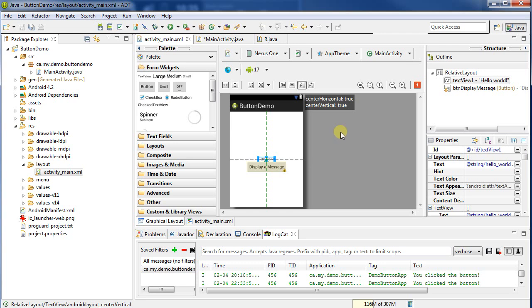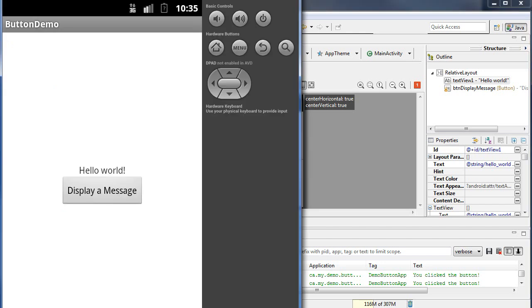This is carrying on from where the previous demo left off. We've got an activity that has a single button on it, which I can show you over here running. The single button, when you click the button, it displays a toast message.